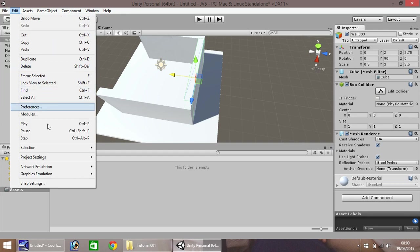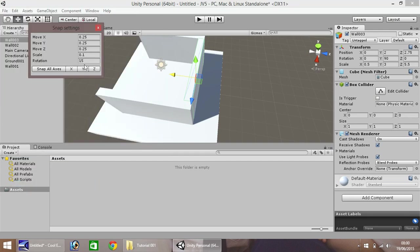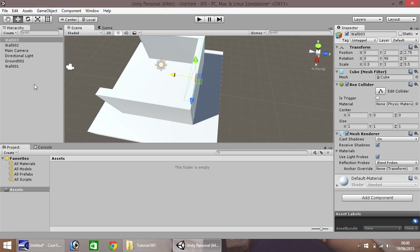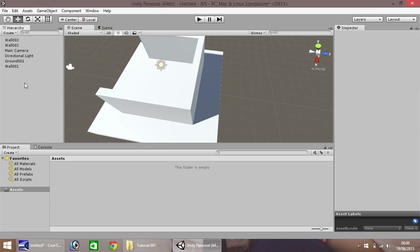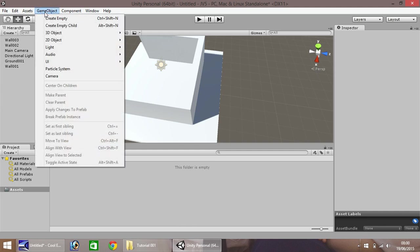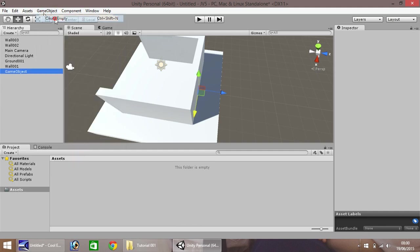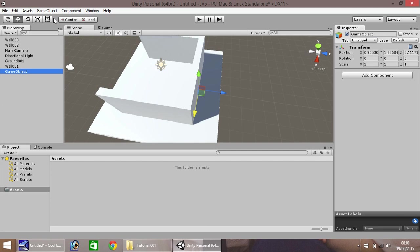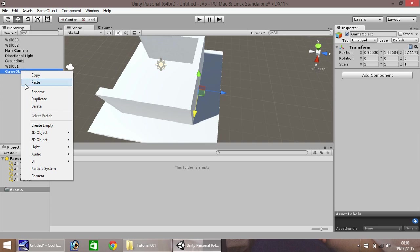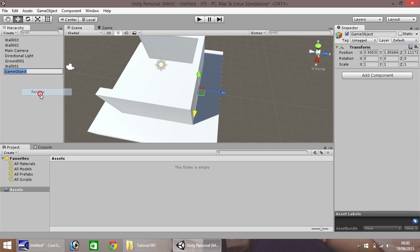Okay, so the final thing we'll do, is if you go to GameObject, and create empty. Now, notice this creates an empty GameObject, just here. Okay, so what we'll do, is we will rename. And we'll call this, just call it Walls for now.